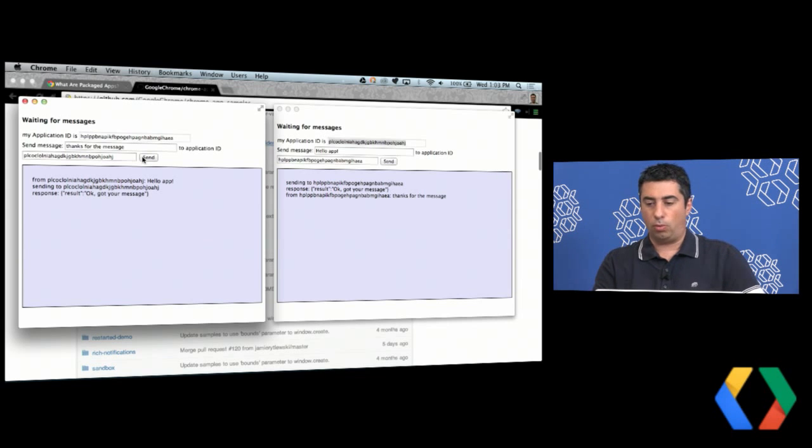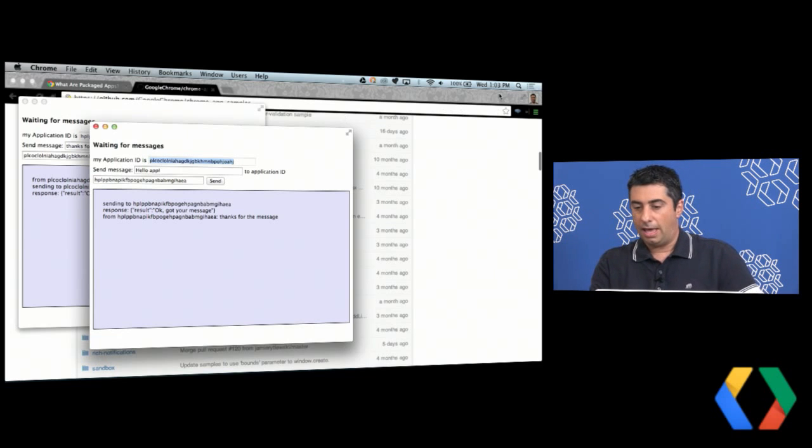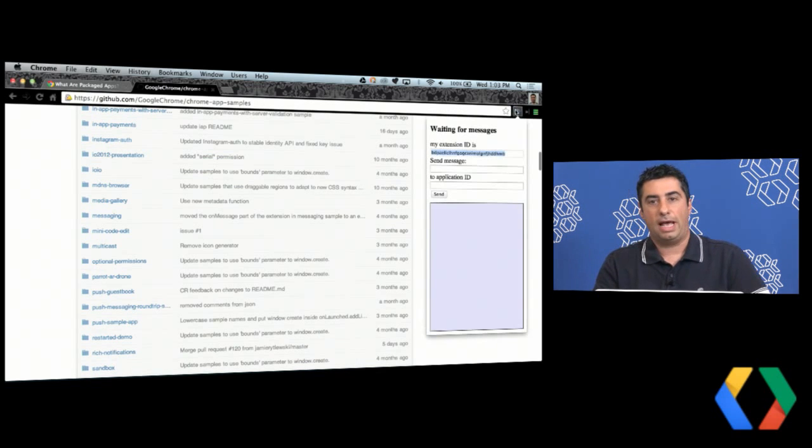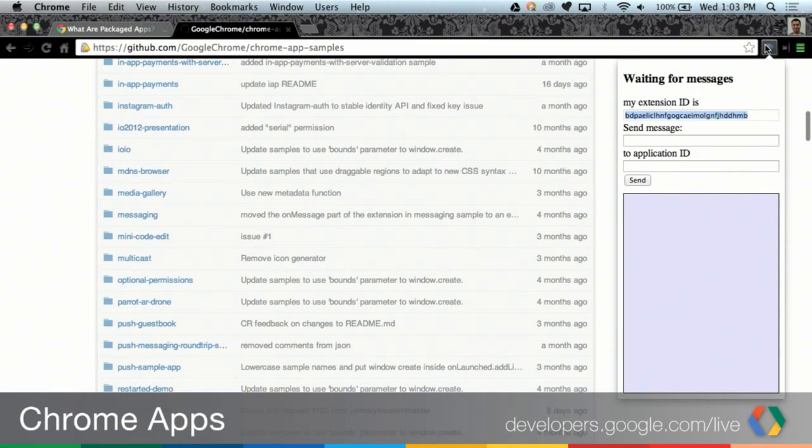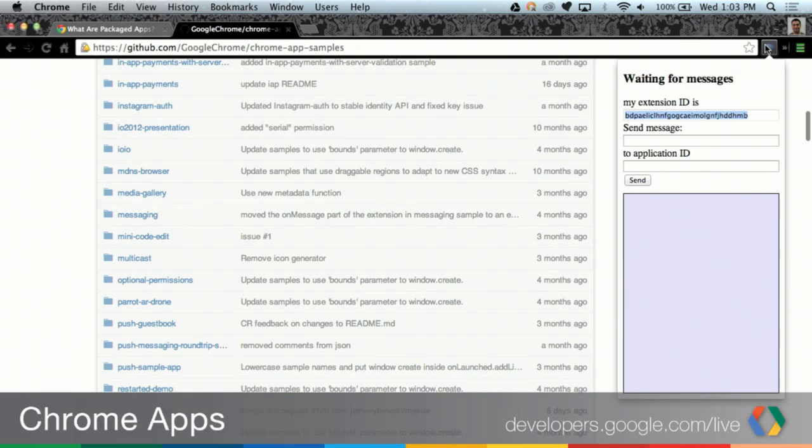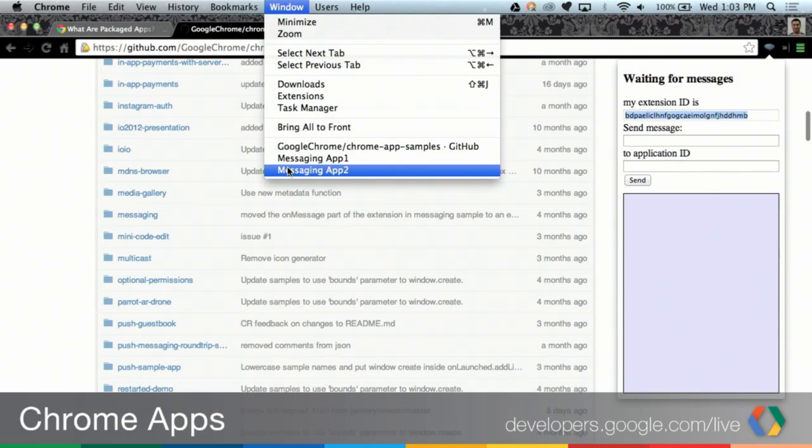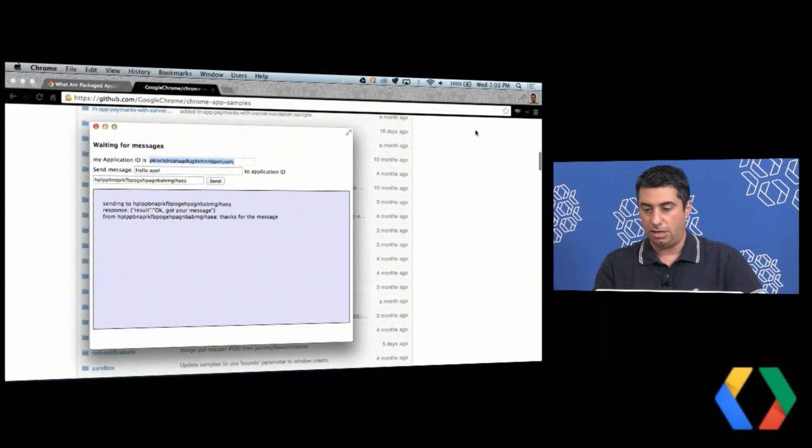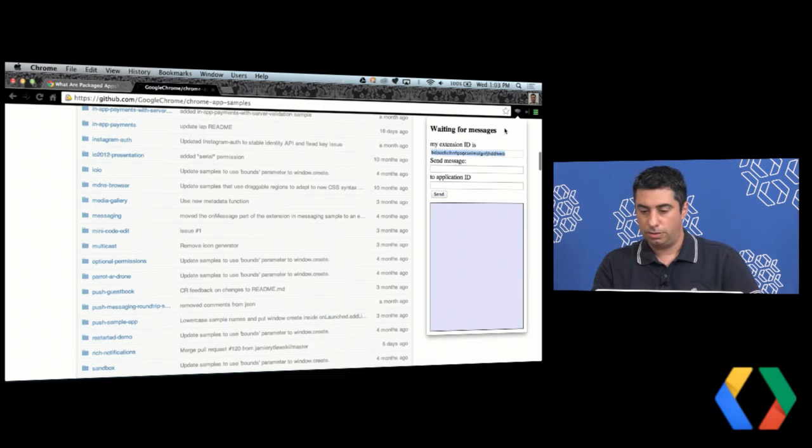And just to show you that it works with extensions as well, I'm going to go over here and move this out of the way. And in my Chrome browser, I've installed the sample extension that comes along with this code sample. And you can see that the UI pretty much looks the same. Clearly, I'm an engineer, not a designer. So let's just put that aside for the moment. But let's go ahead and send a message from the extension to the app. So you can see here, I've got my extension ID. And we'll use that in a second when we send the message to the extension. But for the current example, let's go back to messaging app one or messaging app two, I guess. I'm going to copy this ID. I'm going to go to the extension.